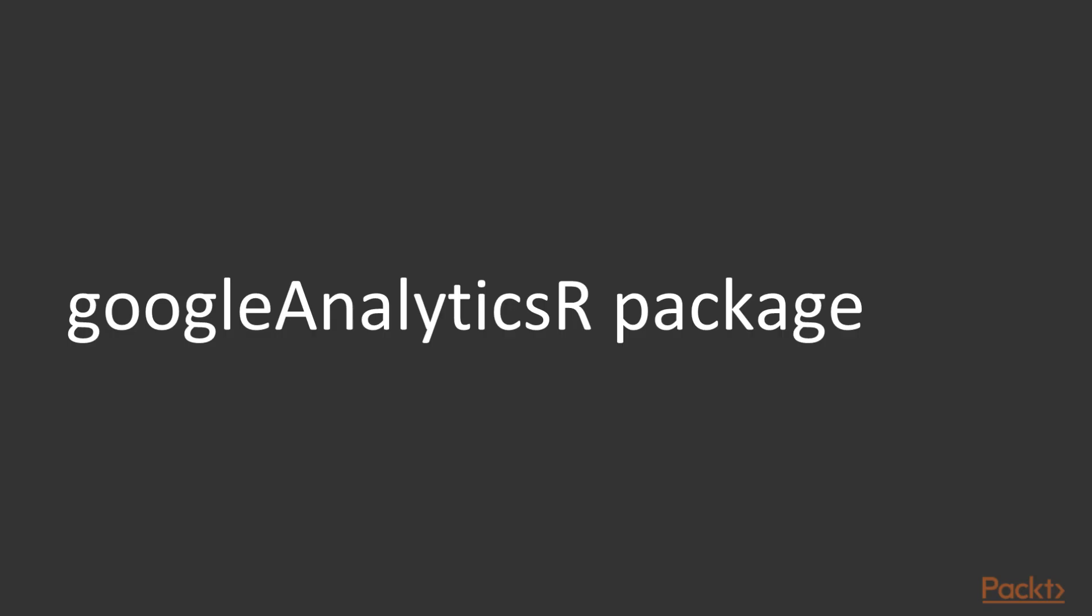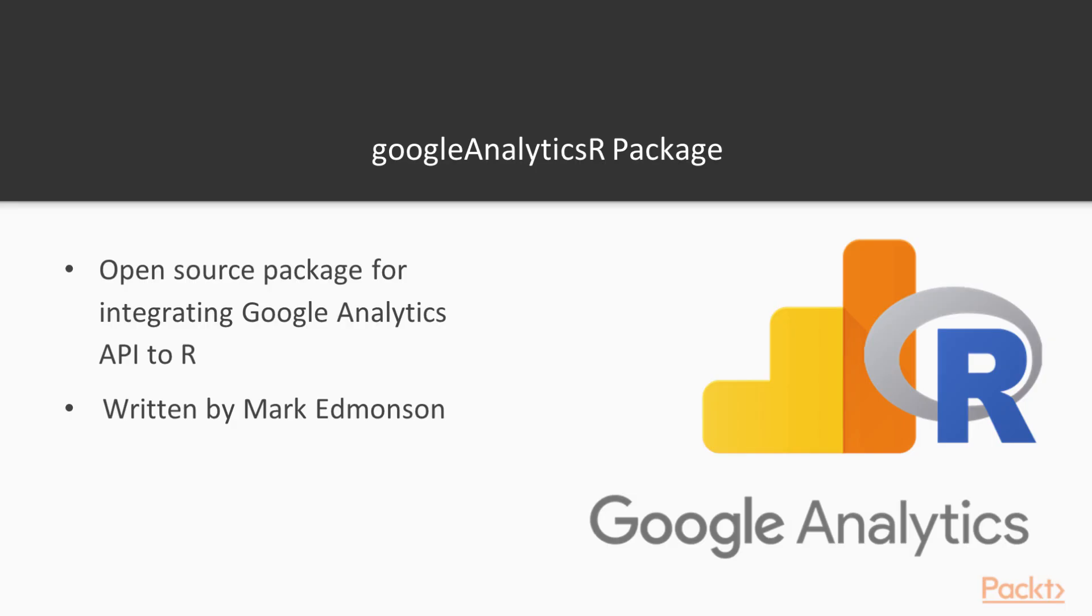This leads us to the Google Analytics R package. As the description describes, the package or library is one that is written for integrating the Google Analytics API which handles all of the function calls and the access into your account with R. It handles a lot of the authentication steps as well as formatting the data in a way that can be easily used and plotted in R.